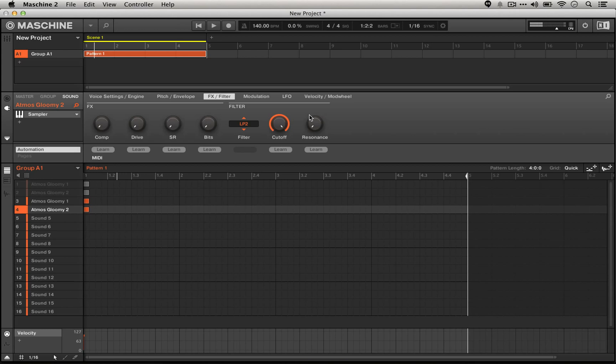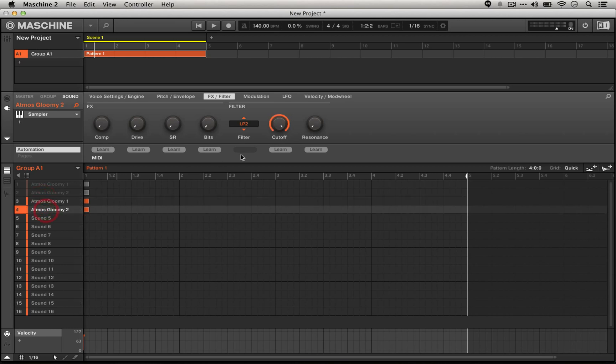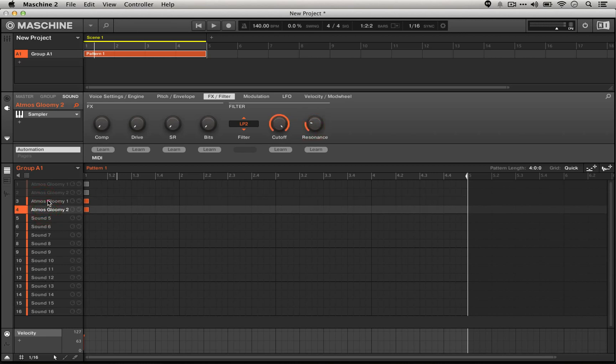To take it a step further, we can put things back sort of the way they were, in terms of having the cutoffs at opposite ends like that, and we can actually turn up the resonance a little bit.